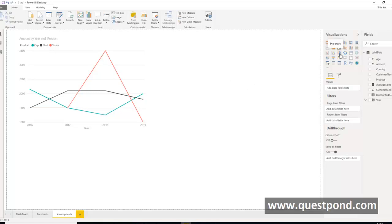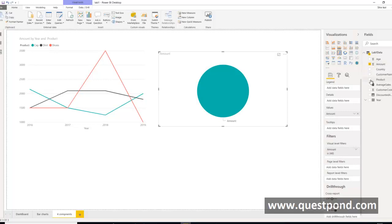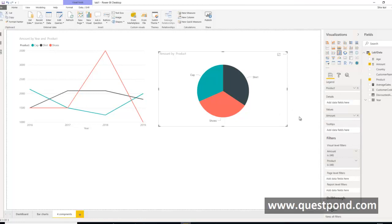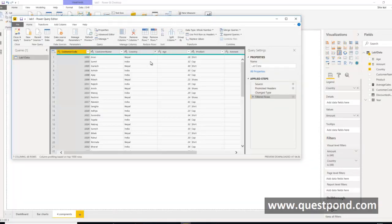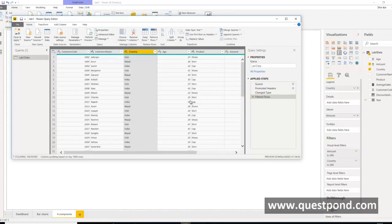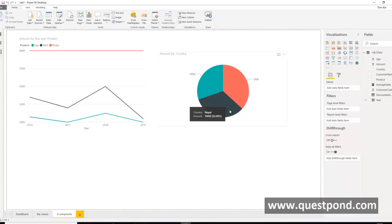The second favorite is the pie chart. The pie chart tells you how much percentage each thing forms from the total. For example, taking amount and distributing it country-wise: Nepal has more sales compared to India. When we re-include US via edit queries, the pie chart shows the maximum sales are done by US, followed by Nepal, and then India.